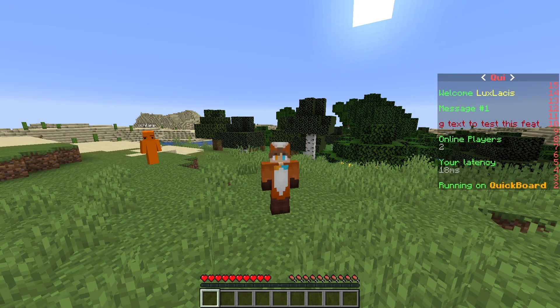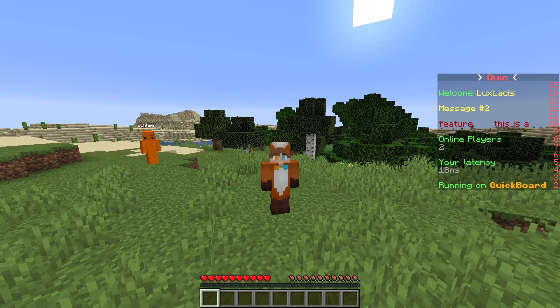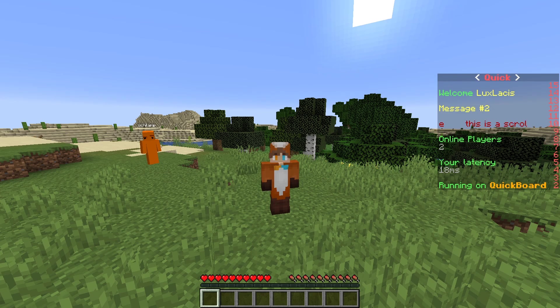Yo, it's Lux from ServerPro and welcome to this tutorial in which I'm going to show you how to install and use Quickboard.